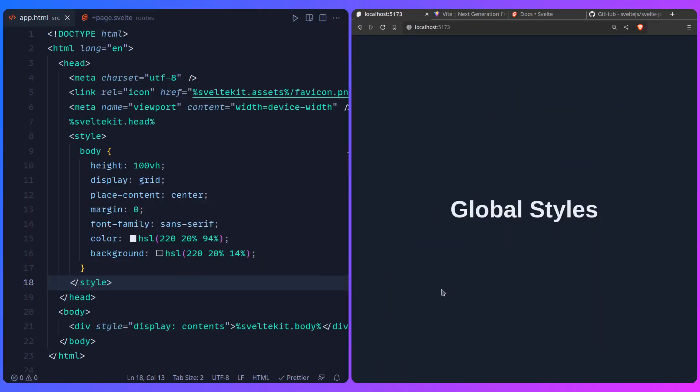Hey friends, let's talk about global styles in Svelte today, which is more interesting than you think.